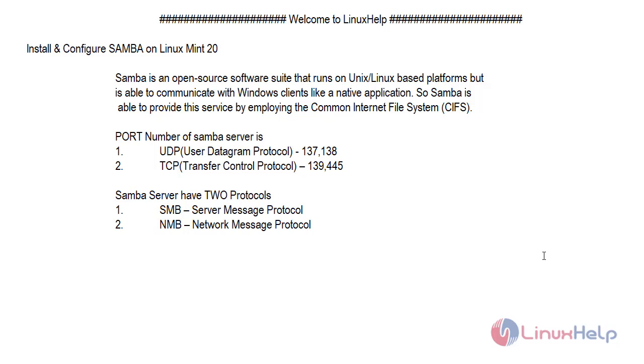The Samba server has two protocols: the Server Message Protocol and the Network Message Protocol.